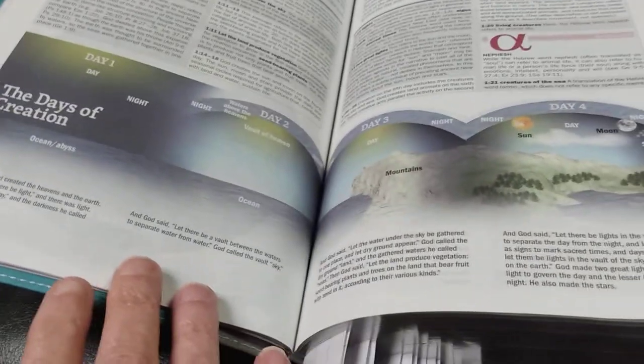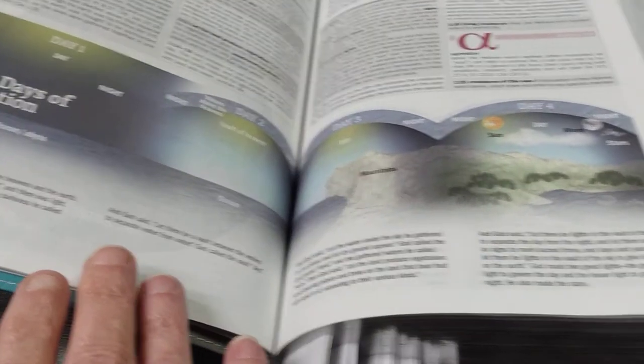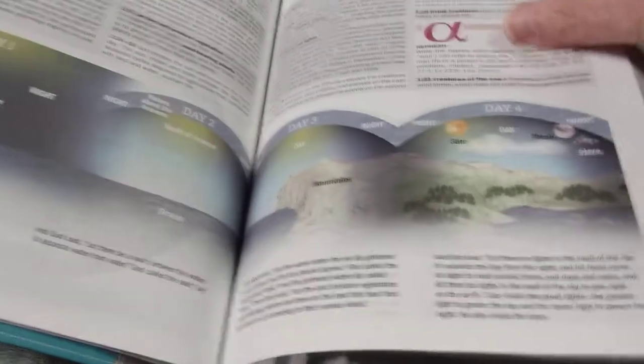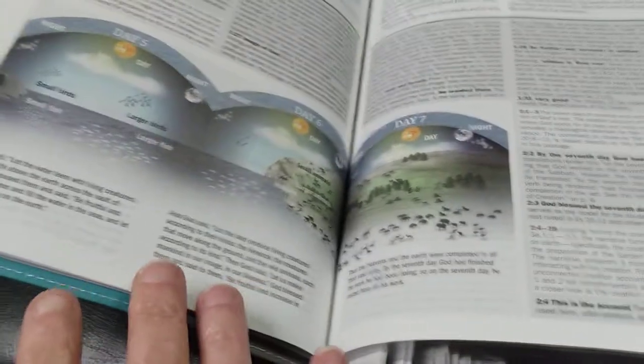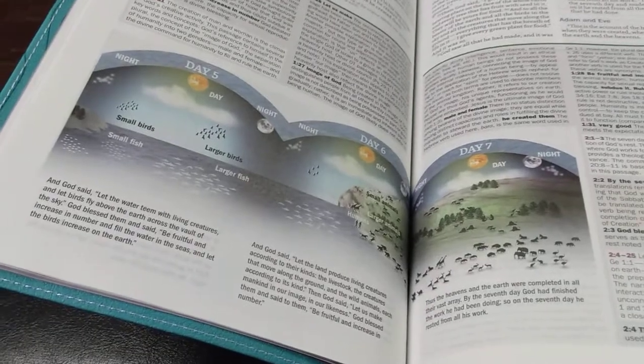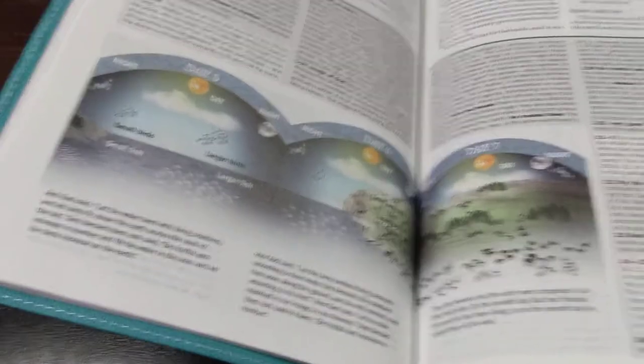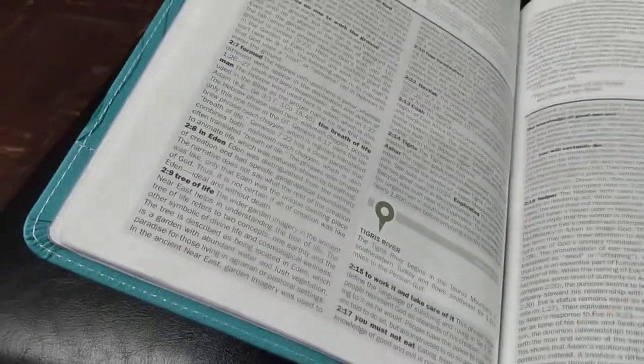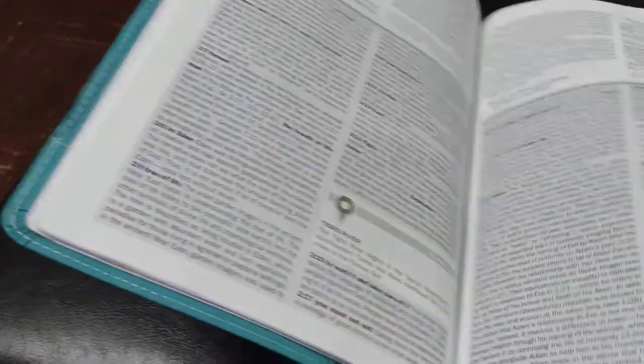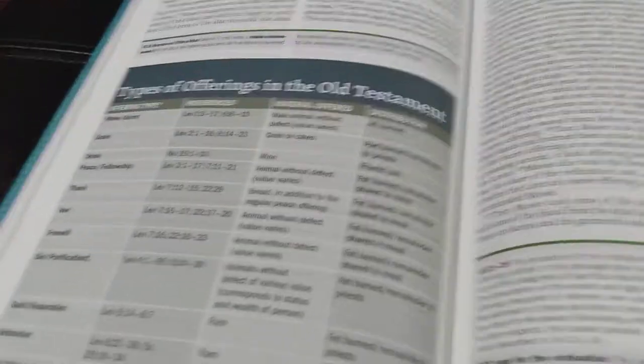And check out this timeline. It shows with each day. I'm telling you, this is super cool. All the way to day seven. Y'all, this book, this Bible is the Bible to get. If you're looking for a Bible to get, this is the Bible to get. I'm telling you.